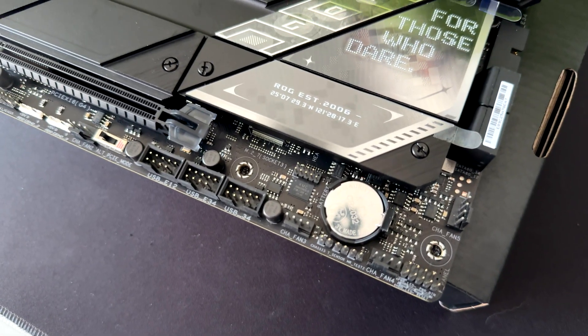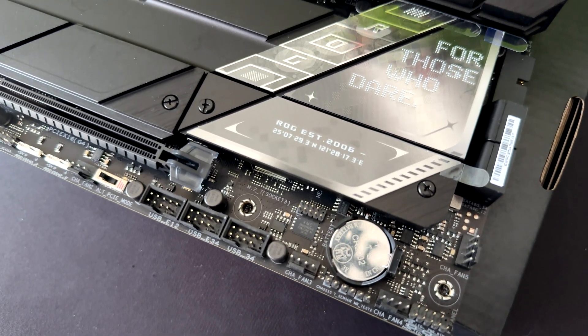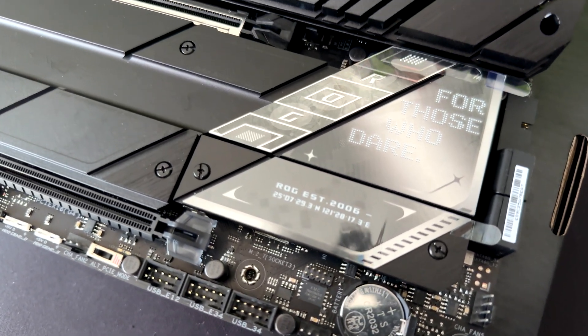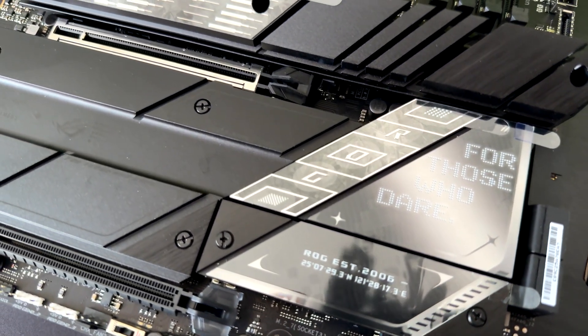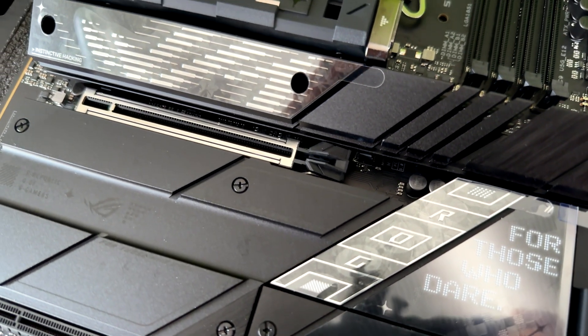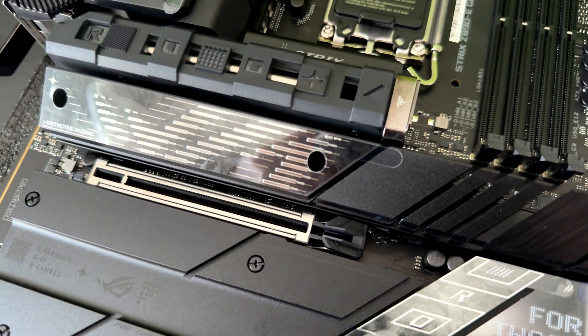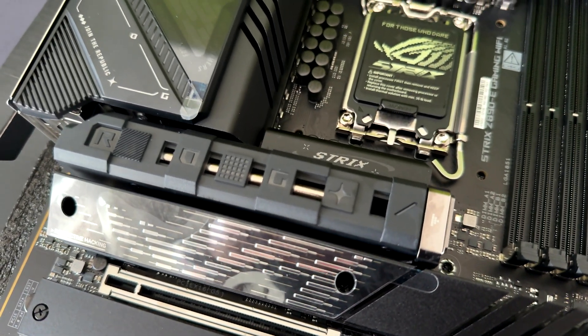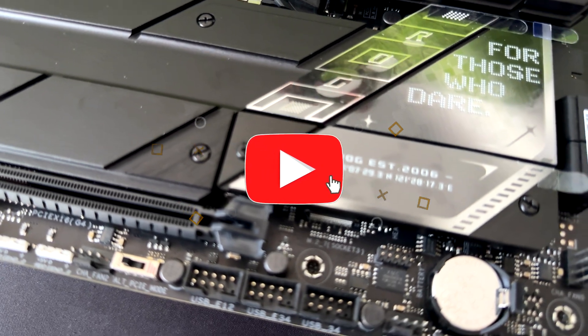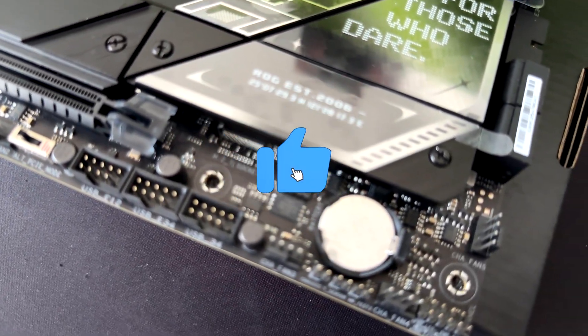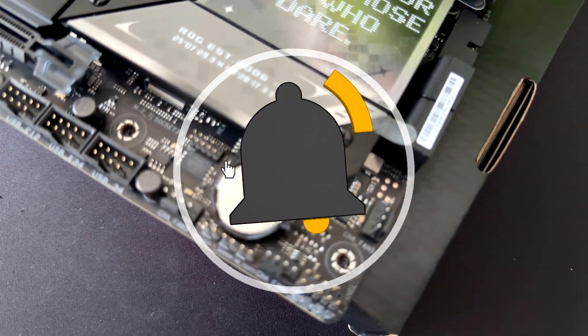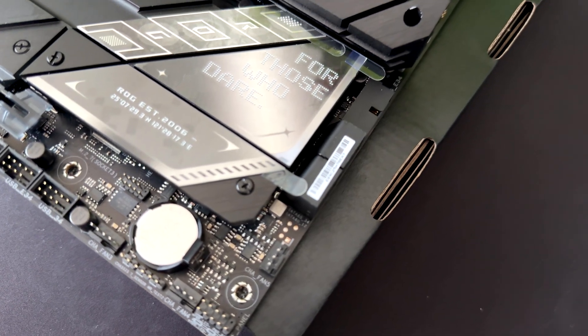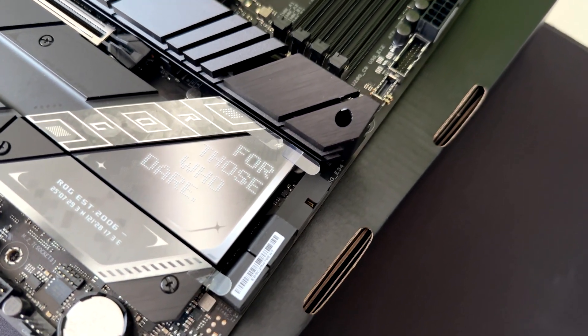The ASUS ROG Strix Z890E Gaming Wi-Fi is an amazing motherboard. It's for enthusiasts who want the best and has a lot of features. It comes with a lot of performance, connectivity, aesthetics, and more, but comes also with a premium price. Thanks for watching. If you find this review helpful, give it a thumbs up and subscribe for more content like this. If you have any questions or want to share your experience with this motherboard, drop a comment below. See you on the next one.